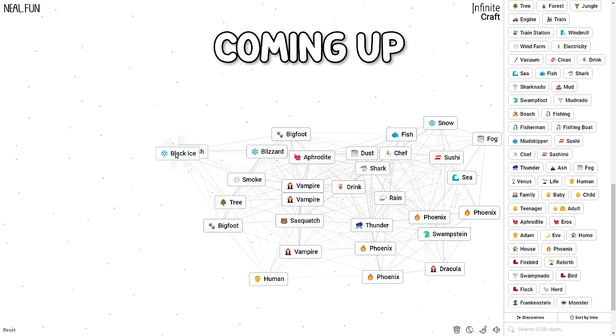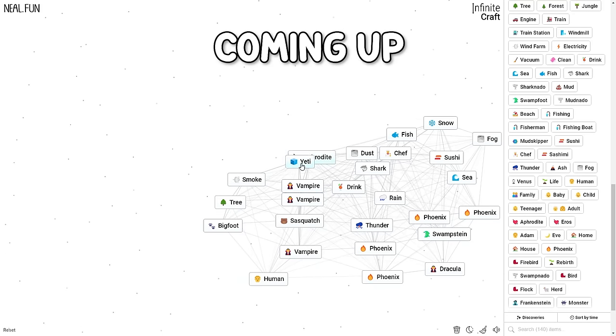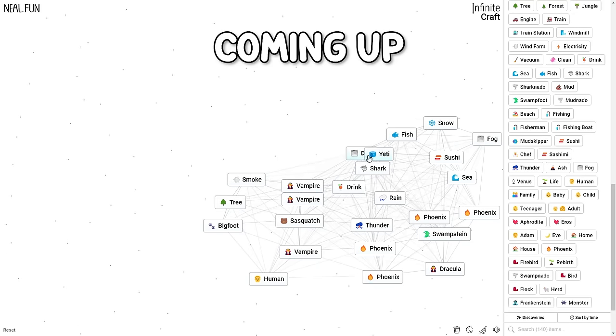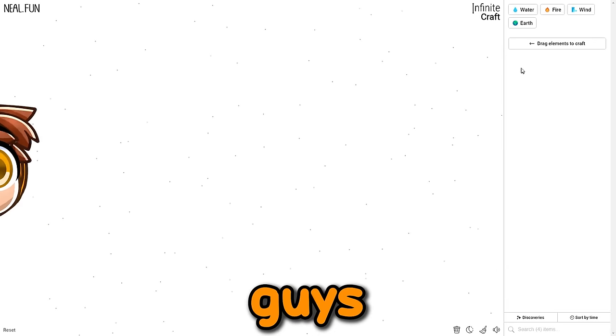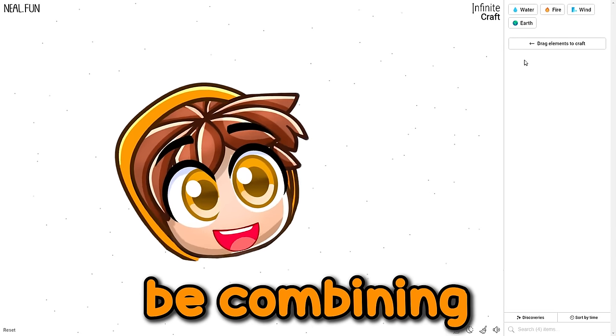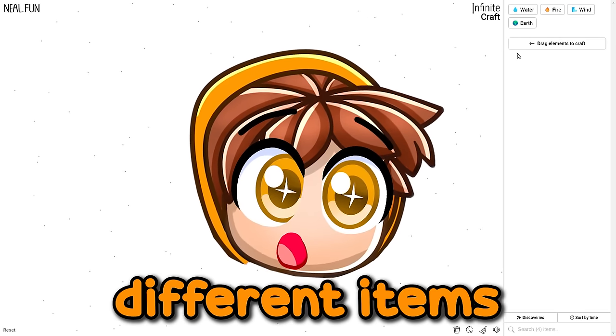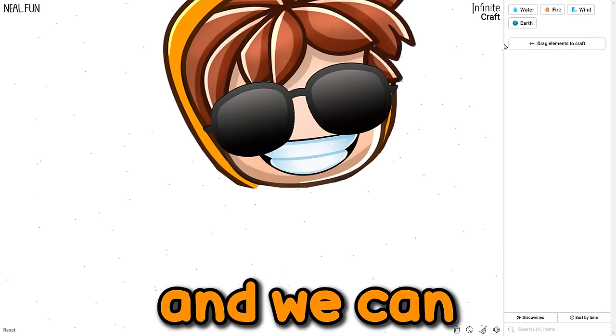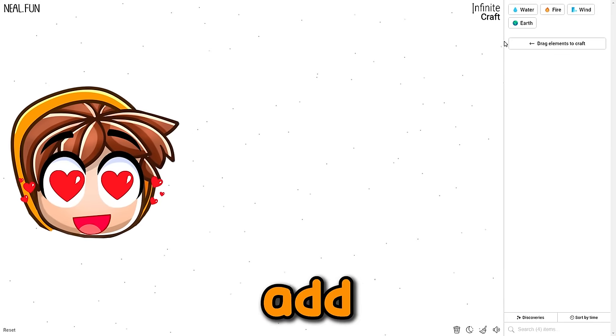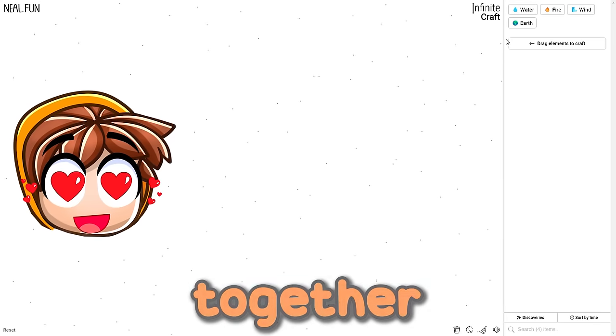We got pirate treasure, black ice, darkness, frost. Oh my gosh, dude, we're getting so much new stuff. Guys, today we're gonna be combining different items to see what they produce, and we can literally add anything together.